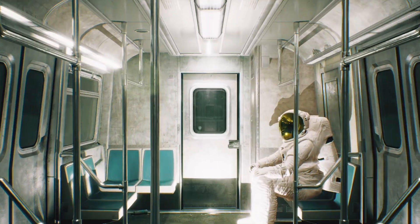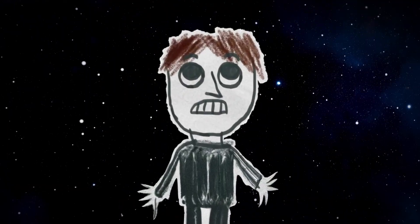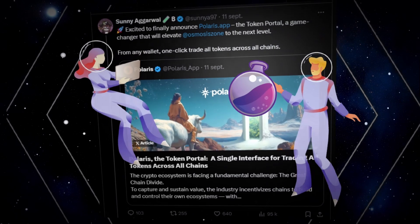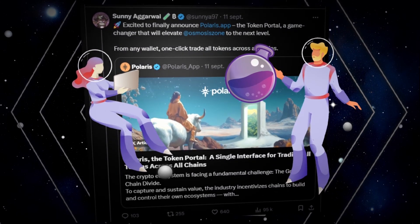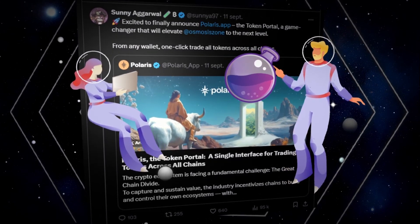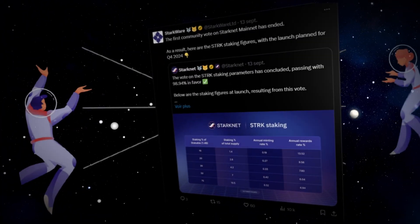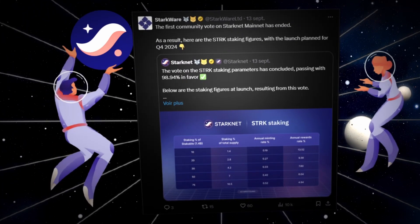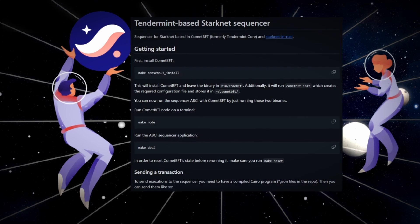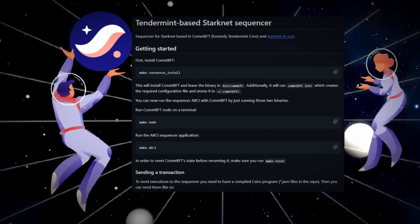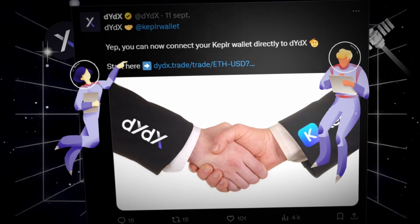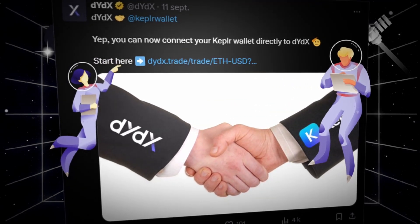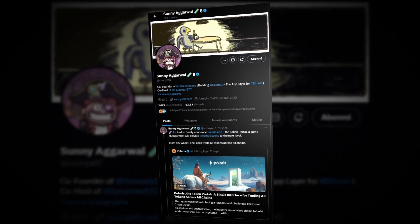Hello, Cosmonauts. In this crypto review, let's explore Osmosis' new application named Polaris, which brings the endgame of chain abstraction. We'll also talk about the inflation proposal, staking and decentralization of Starknet. You'll see that Starknet is entering the cosmos by adopting two of its most important stack technologies. We'll finish with the highly anticipated announcement from DYDX about integrating Kepler into its perp trading platform. Let's dive in.